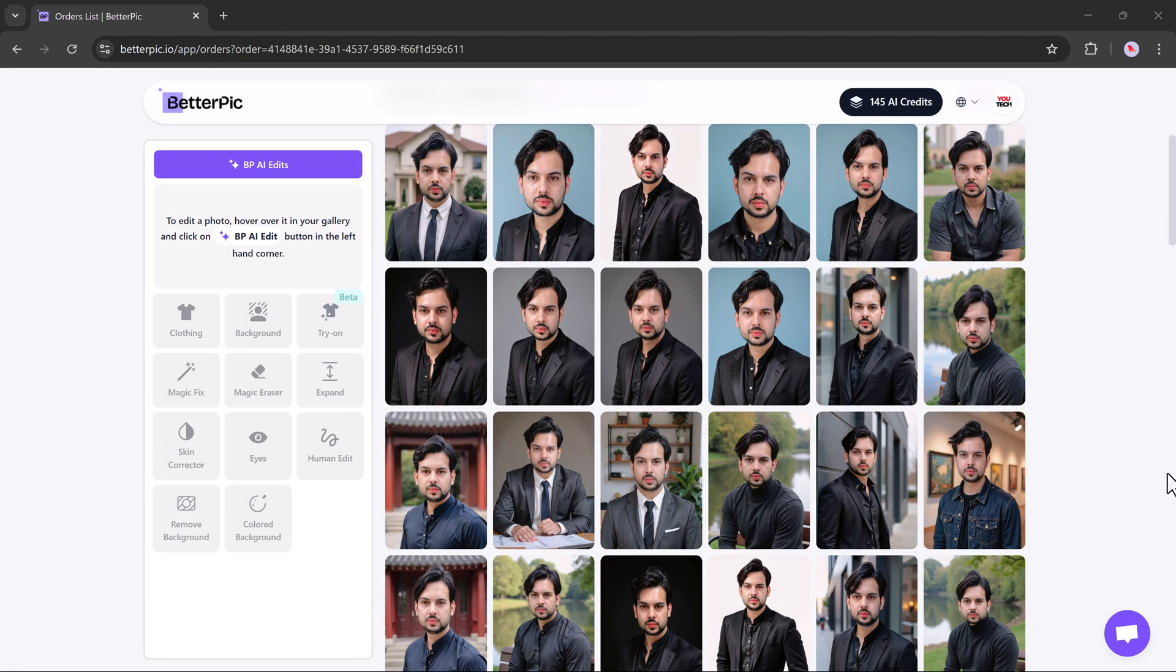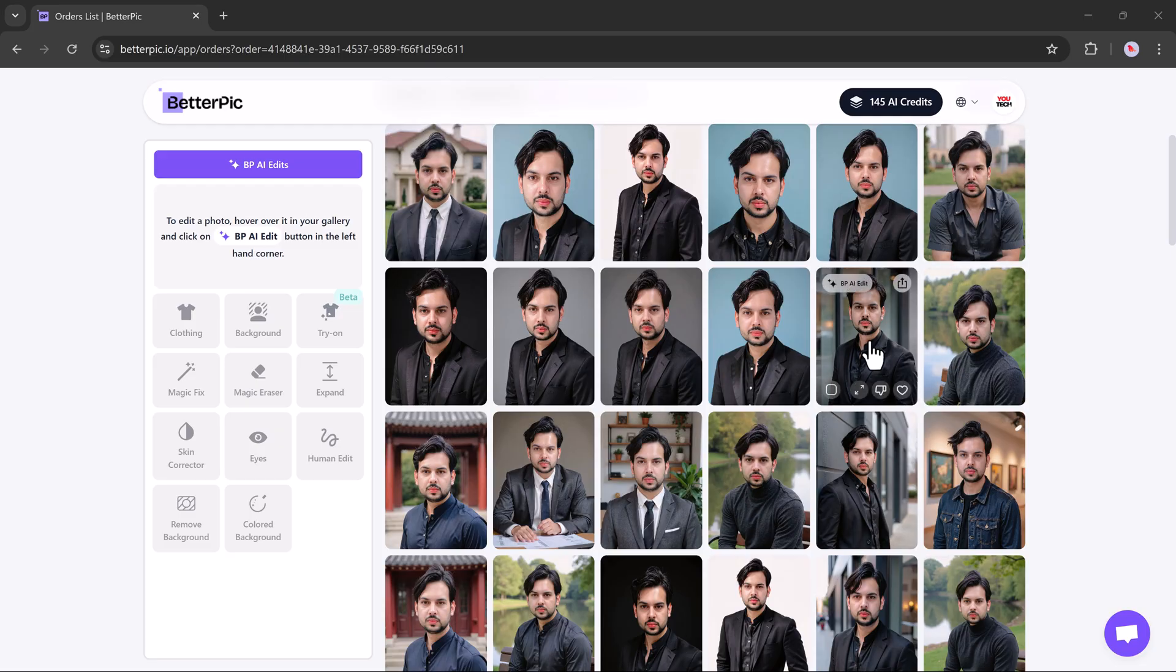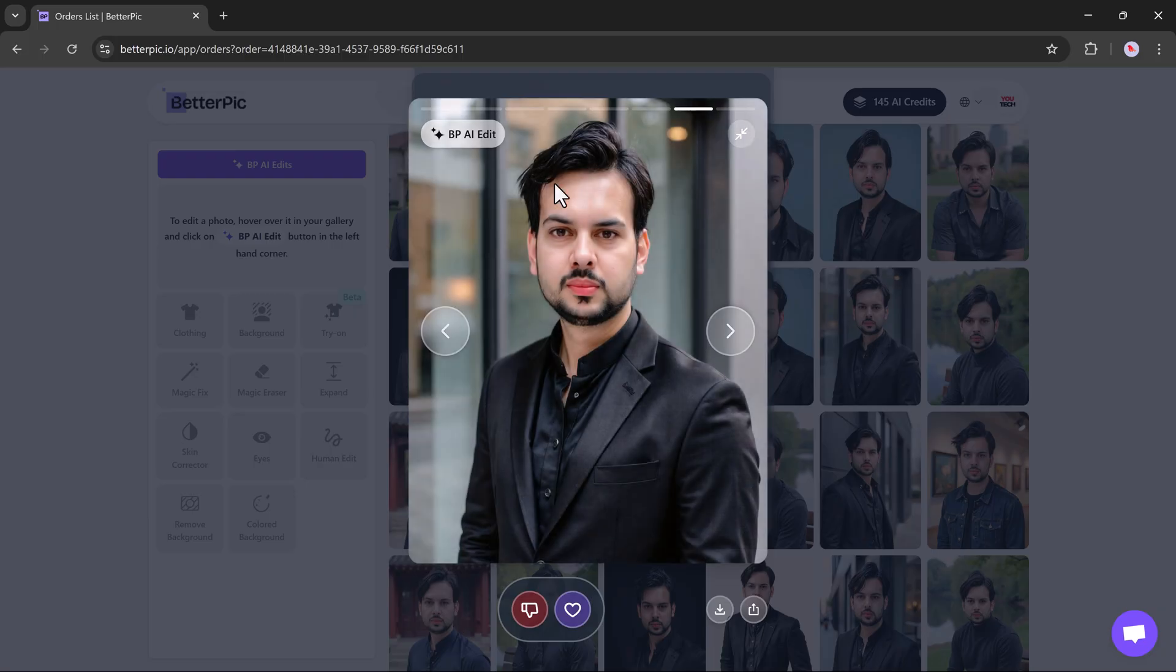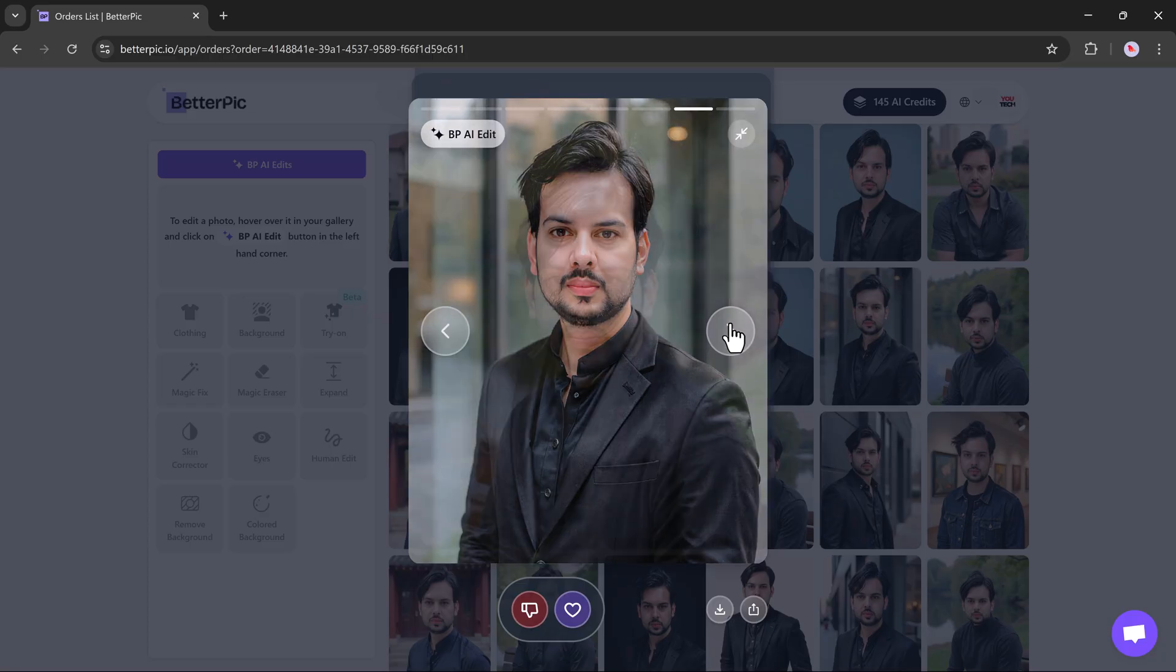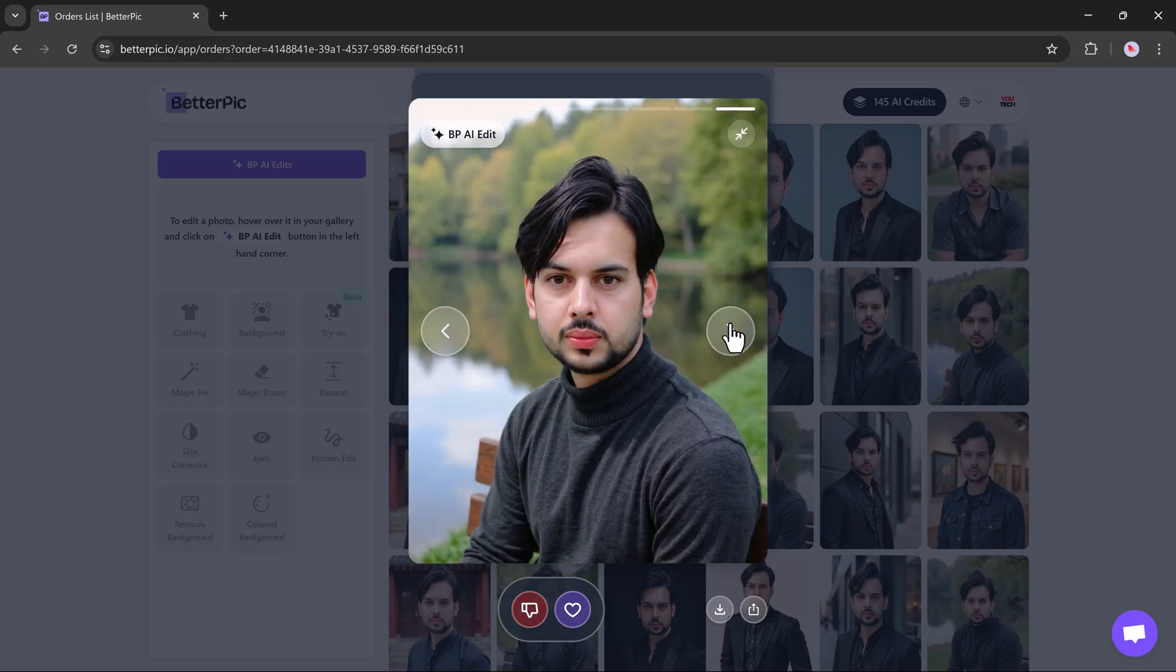And here we go. Your AI headshots are ready. You'll get access to over 100 high quality headshots and they look absolutely amazing.